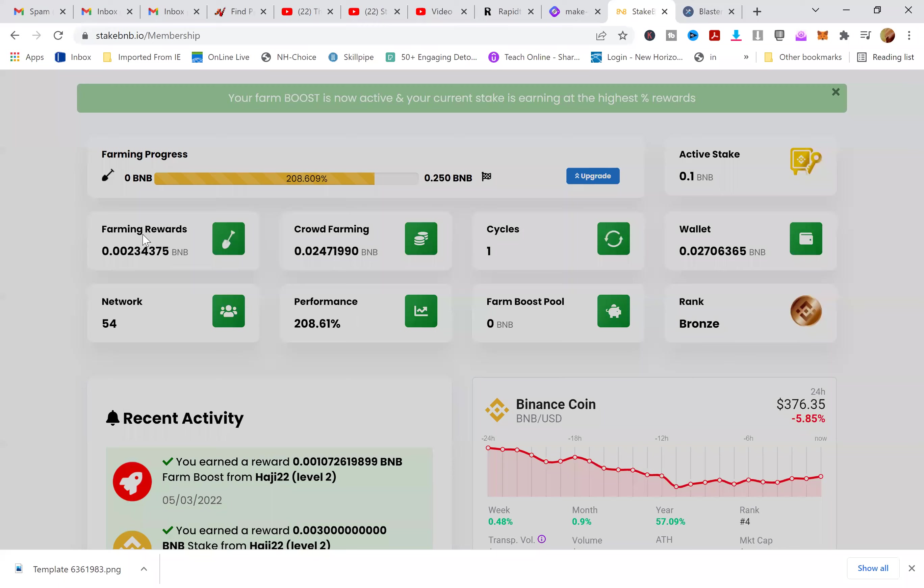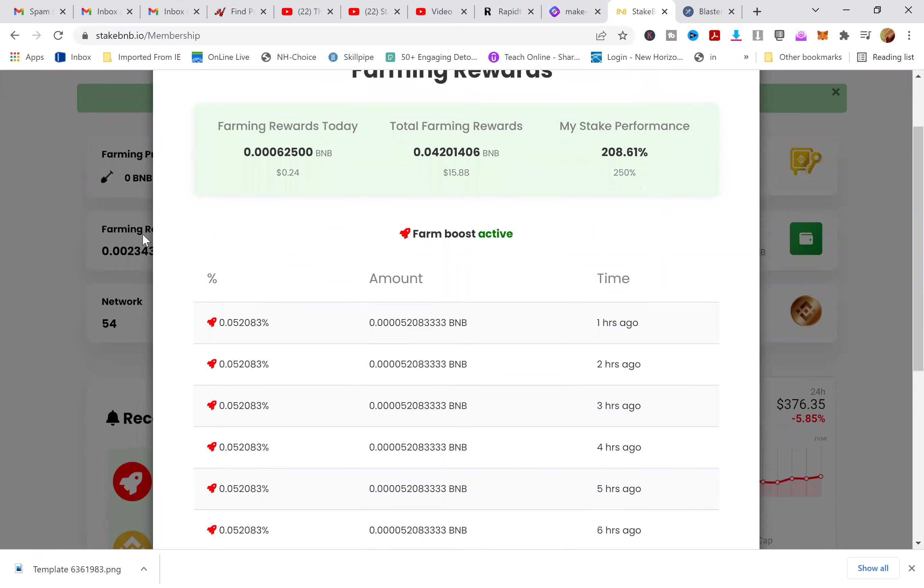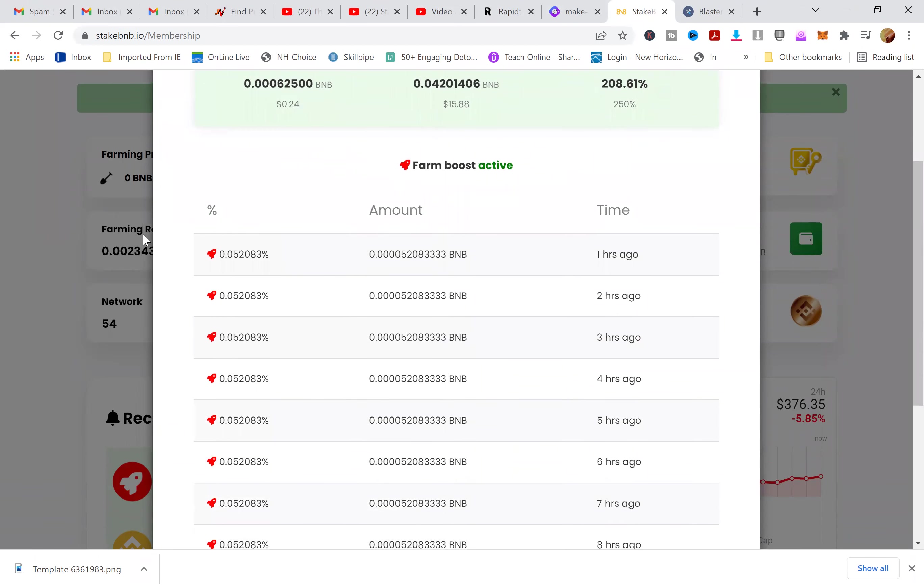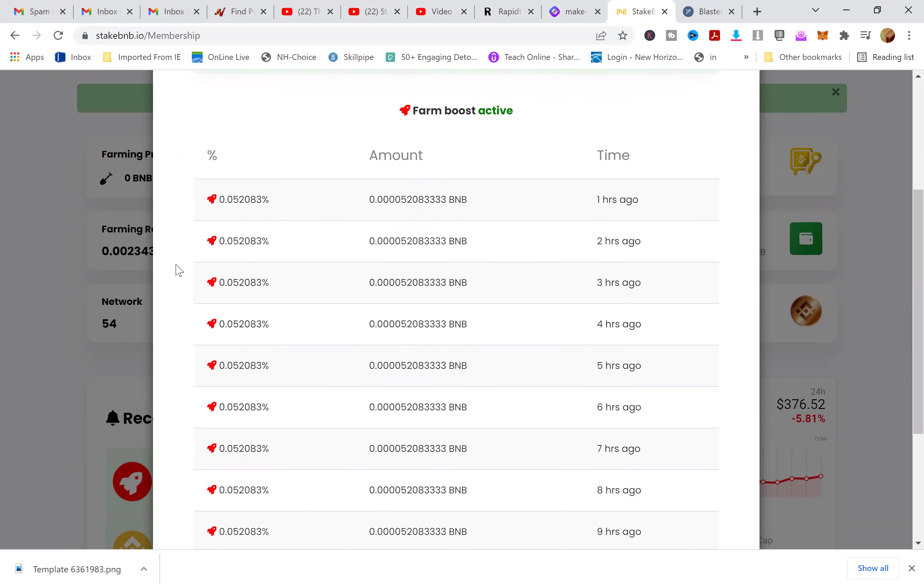Back to my performance, I'm gonna go to the farmer rewards and it's steady. Every single hour this is what I'm earning according to my stake. Now yours will vary depending on how much you invest and stake.